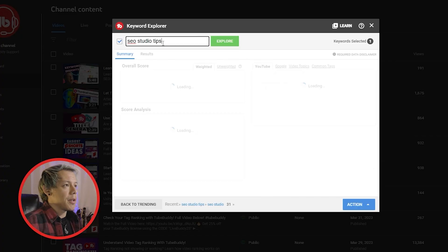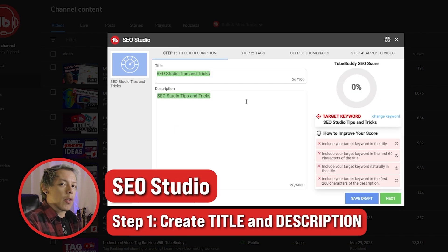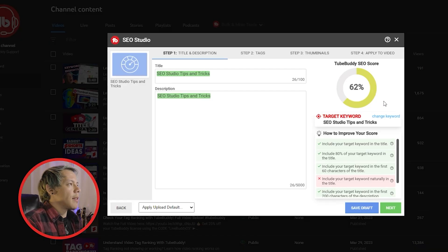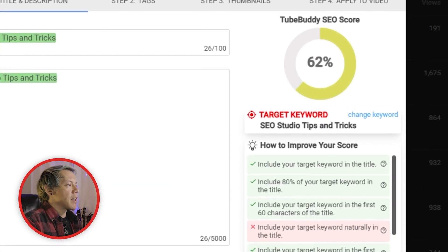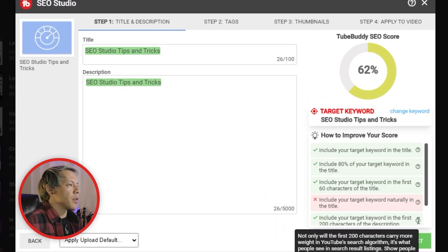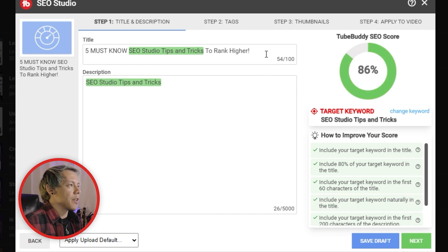By the way, if you're new to keyword research, watch that video for some helpful tips. I'm going to use "SEO Studio tips and tricks." Step one is where we're going to use our keywords to create a persuasive title and description. You can save time by applying one of your upload default templates, such as social media links. The SEO score here represents the amount of best practices that you've checked off this list — make sure to check them all. You'll notice a red X for anything missing, and as you add what's missing, the SEO score will reflect that change.